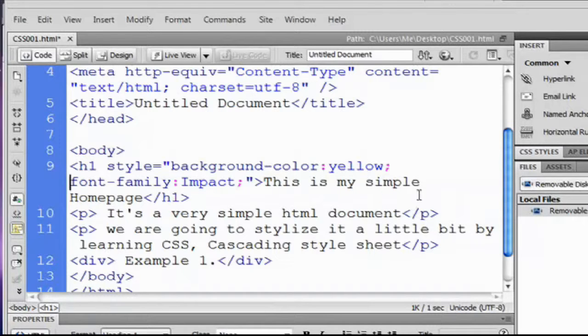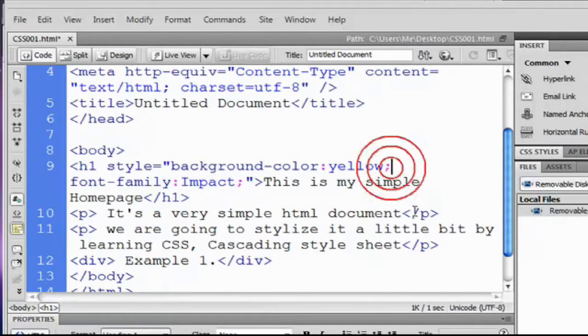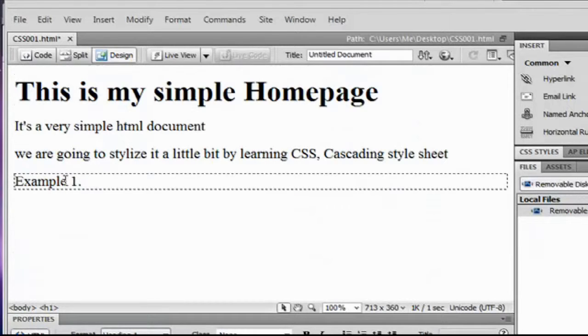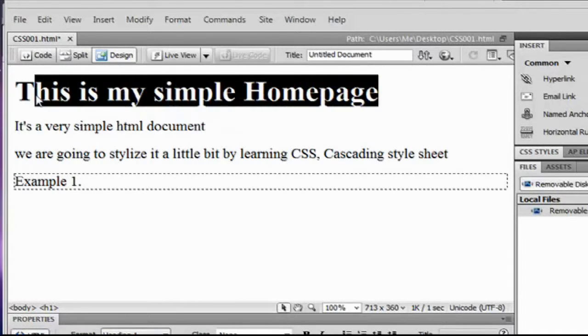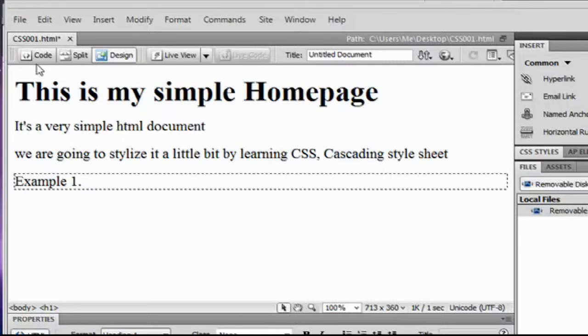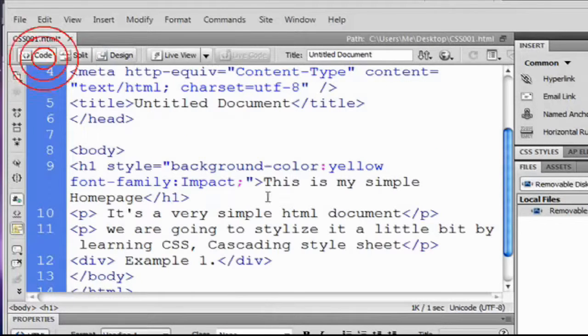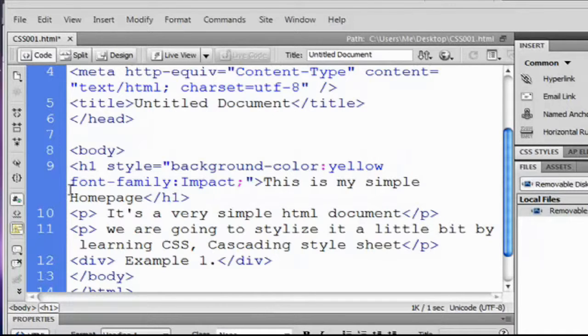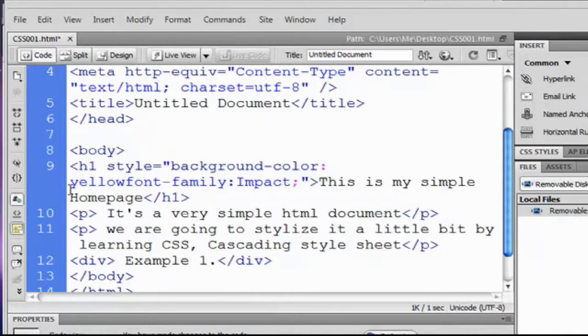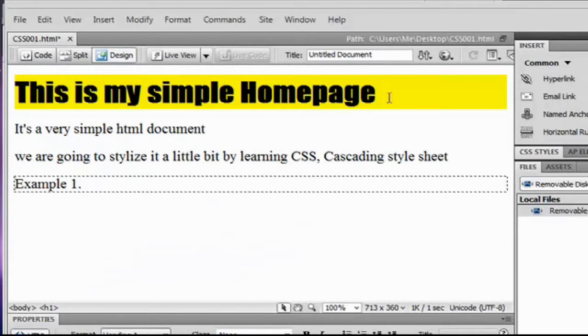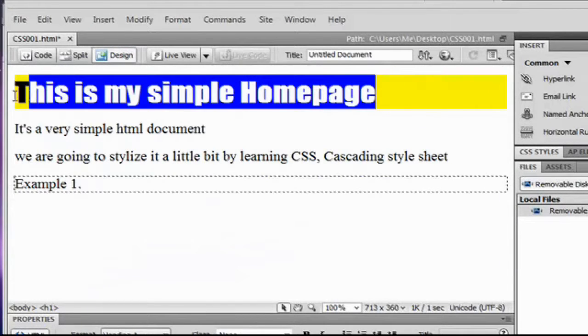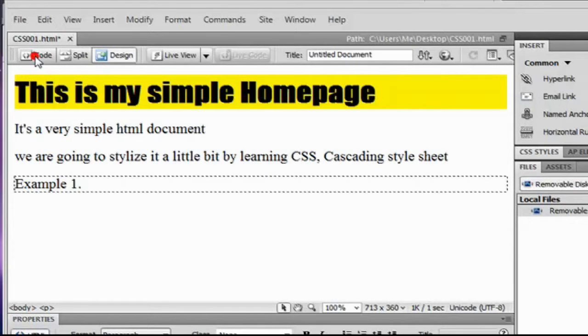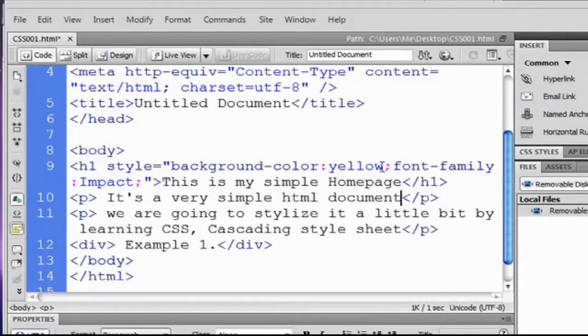We go back again to our code. For example, if we don't put this semicolon over here, now let's see what's going to happen. It's nothing. So it ignores the code because the code was not right. So we have to specify that this is another property. We go back again and it has the same effect like what we want. So don't forget to put the semicolon.